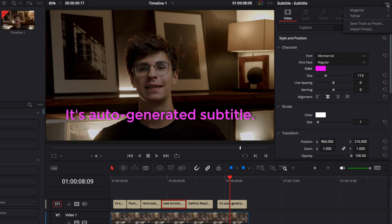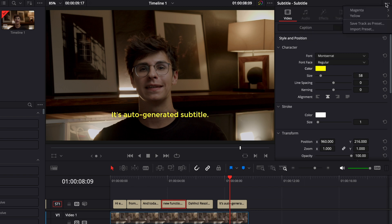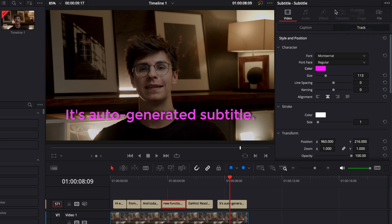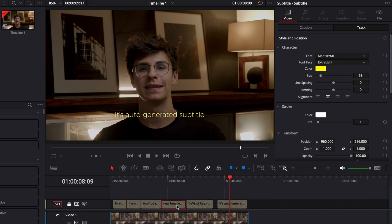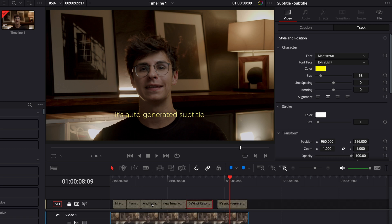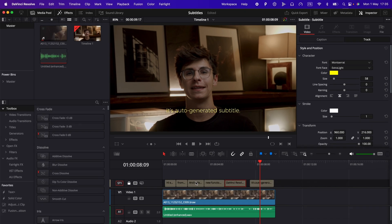And now we can easily bounce back between that yellow preset and that magenta preset if we want. Once you're happy with your subtitle and you don't want to make any more modifications I would suggest to just lock that track so then no changes can be made by mistake. At any moment you can unlock that track but I will just use that as a precaution.